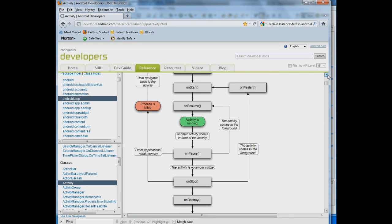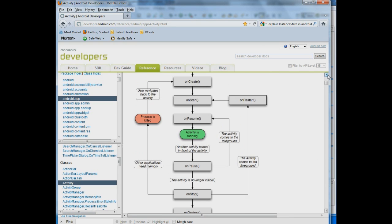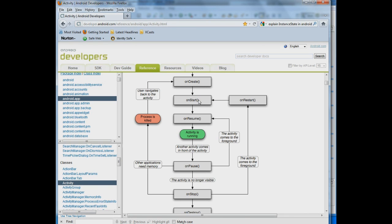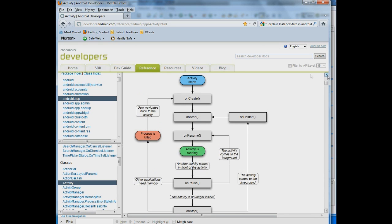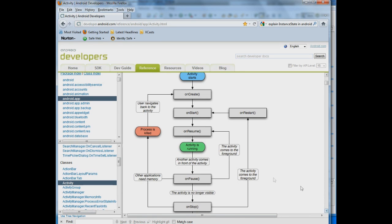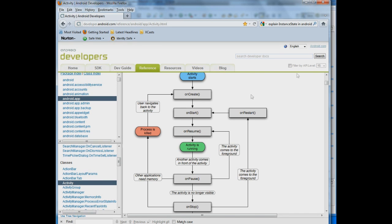Now depending upon where you end like if you end on an onStop and there's no onDestroy then when you come back and display that screen again an onRestart followed by an onStart followed by an onResume happens. So we want to be able to save information before we get to this point where things are gone. And we want to bring back information when we get somewhere around here.